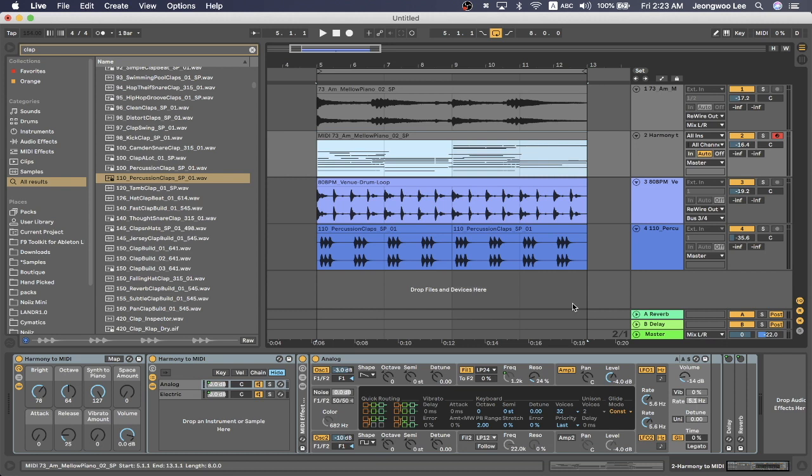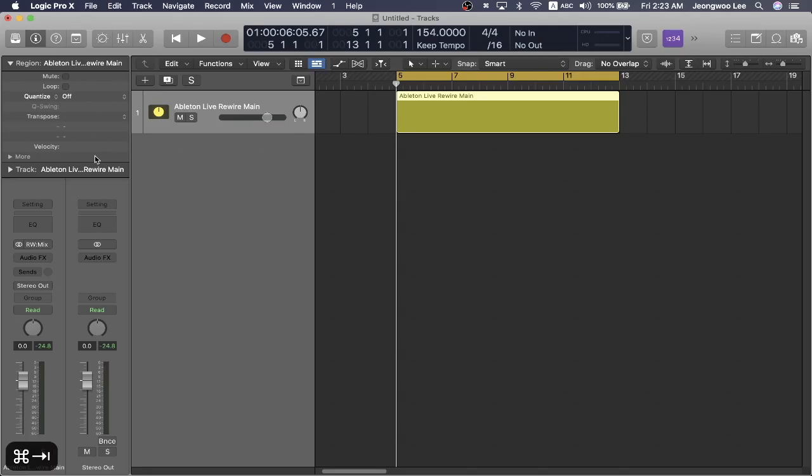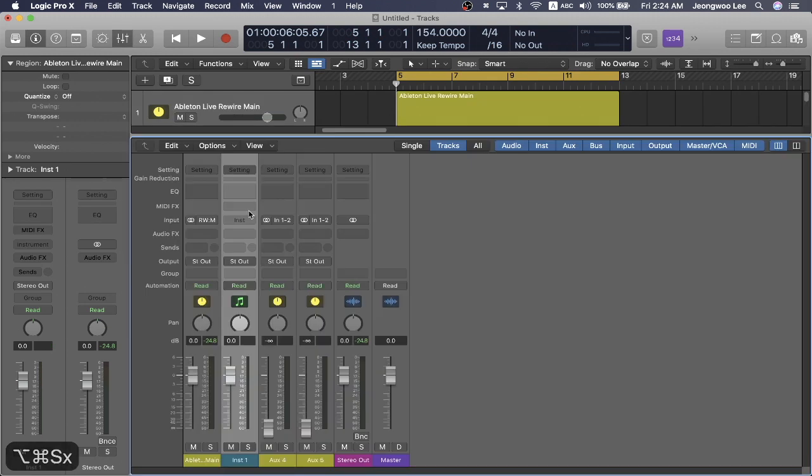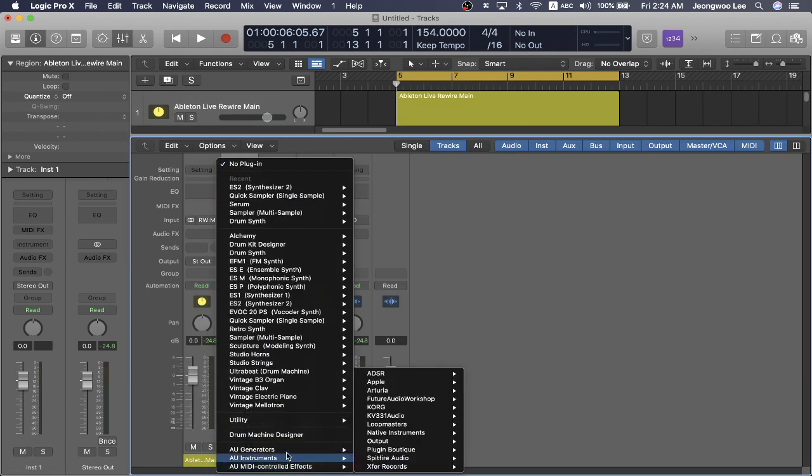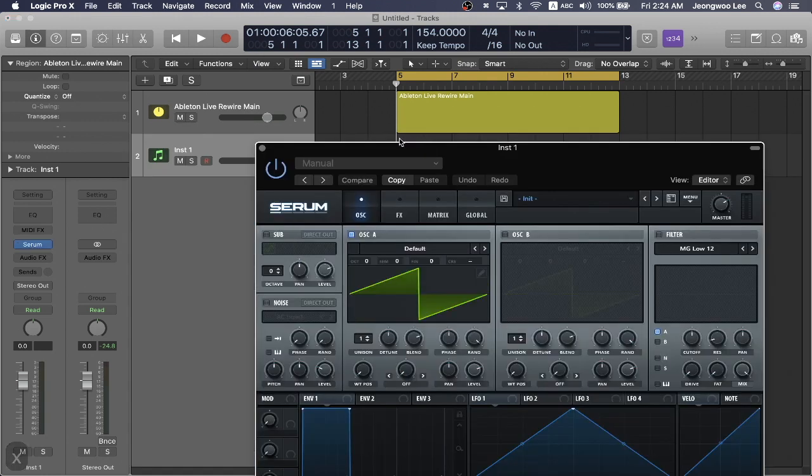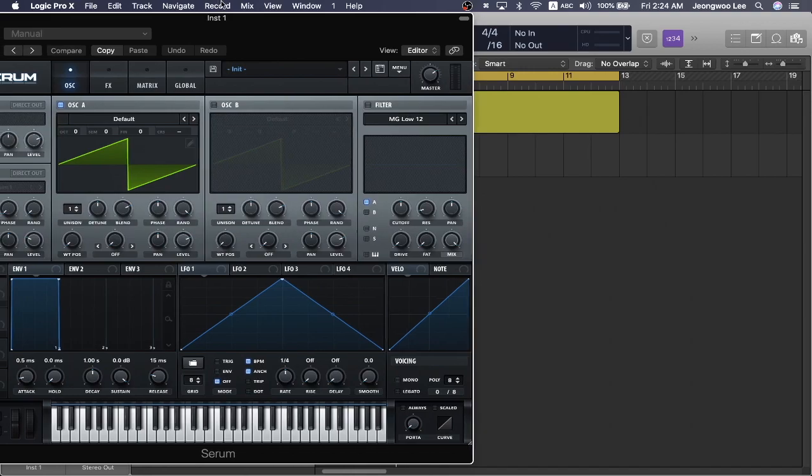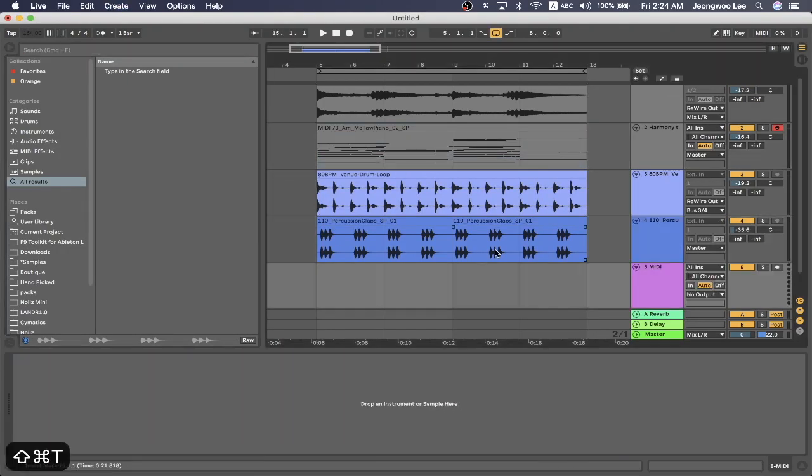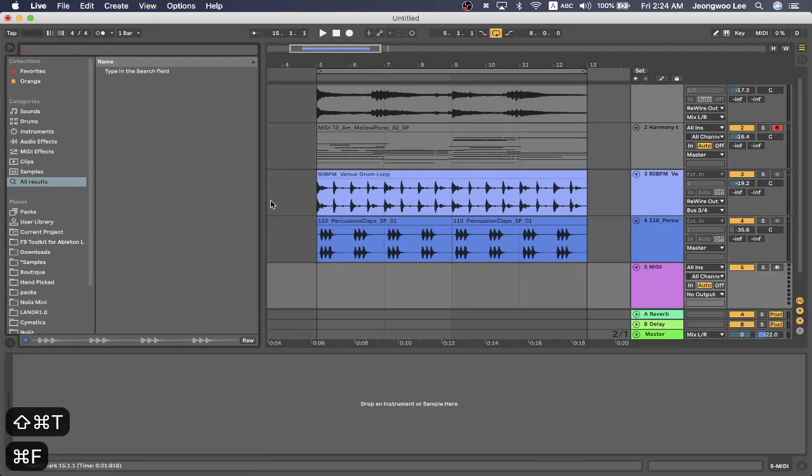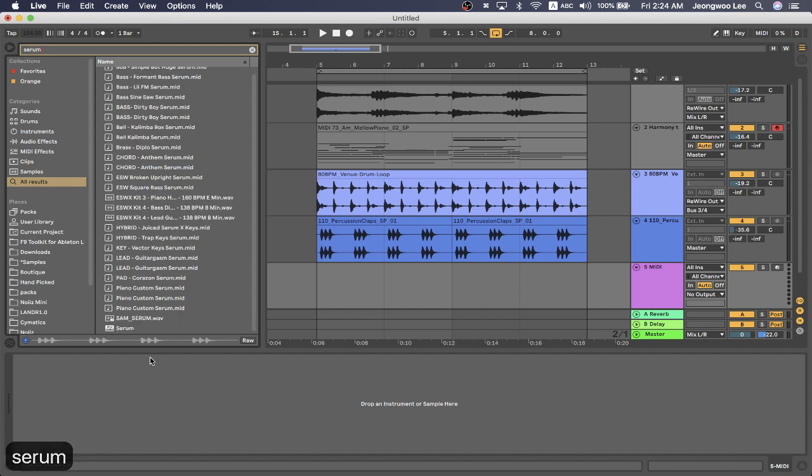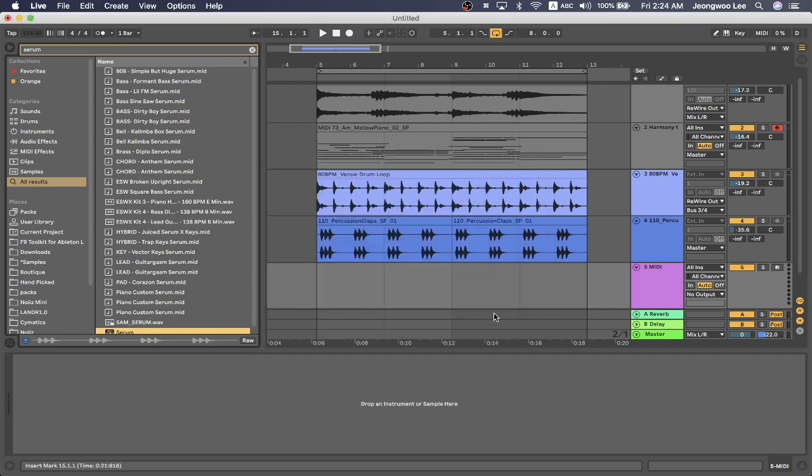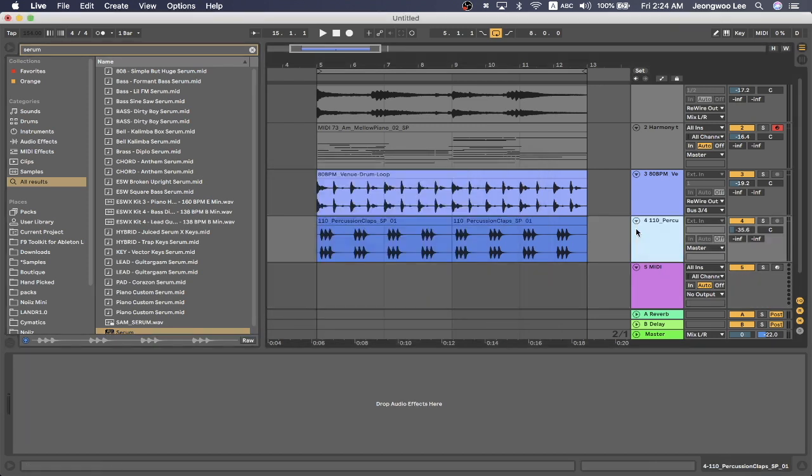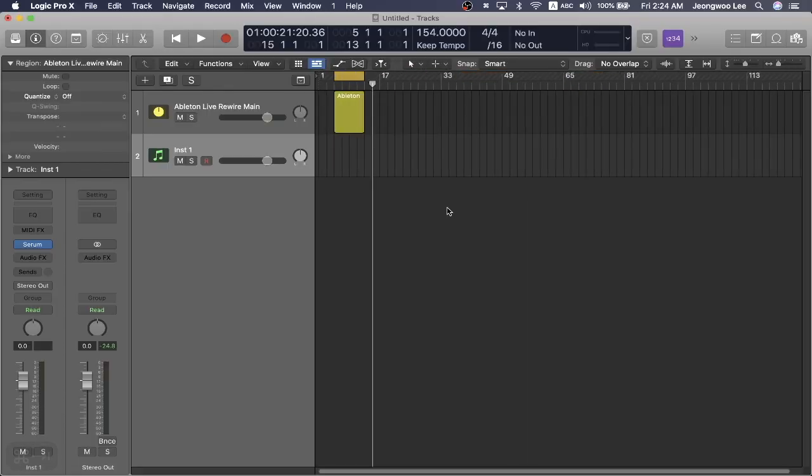Now, a few things to note, you cannot use third party plugins in Ableton live. If you are rewired in logic pro X, you can only use third party plugins within logic pro X. So if I were to try to pull up serum, I can do it in logic pro X. And if I were to try to do this with Ableton, here's the serum VST. It's not able to do it. You can use everything native though, in Ableton live with logic pro X in this rewire mode.